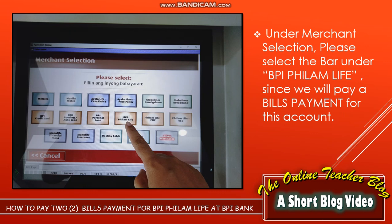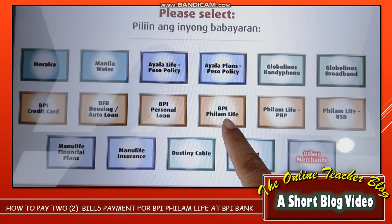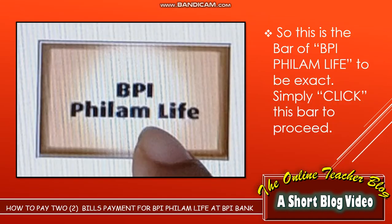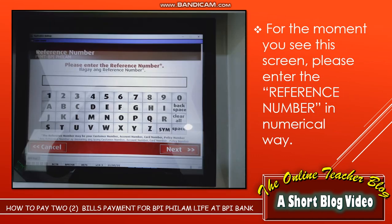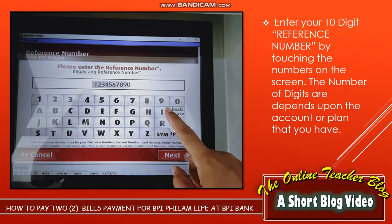Under merchant selection, select the bar for BPI Family Life, since we will pay a bills payment for this account. There are also other merchants here under policy and insurance. This is the BPI Family Life bar — simply click this bar to proceed.